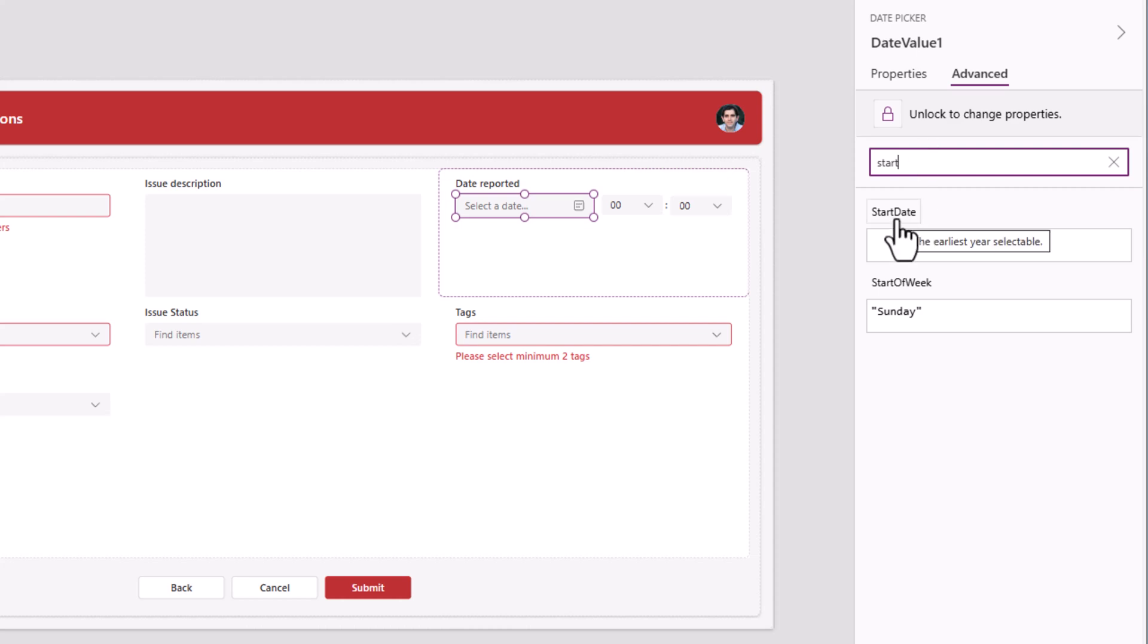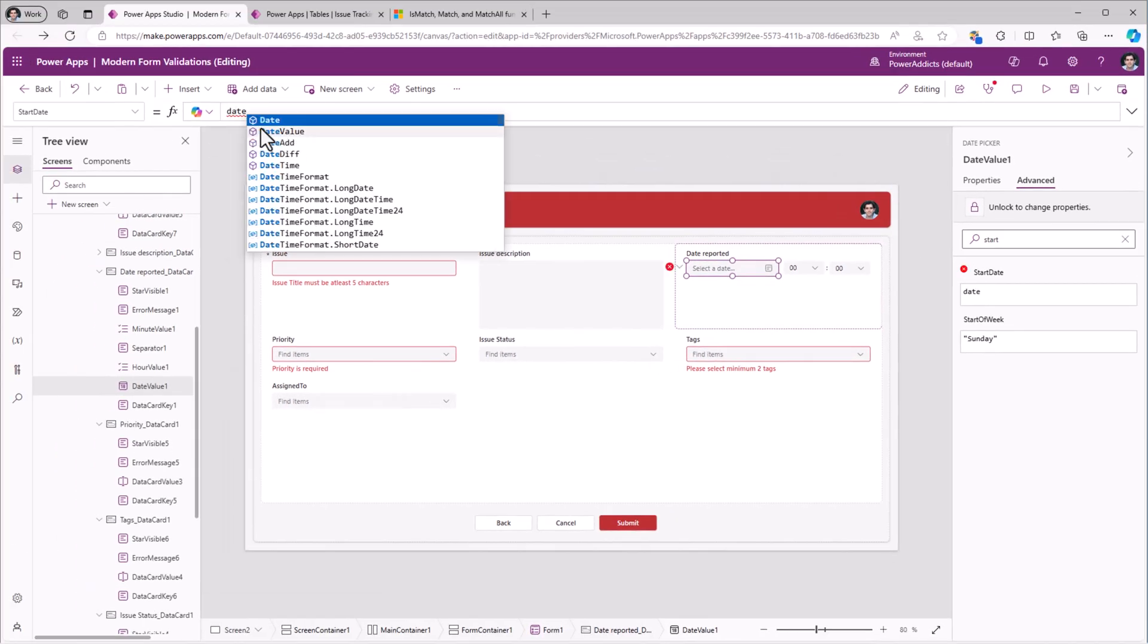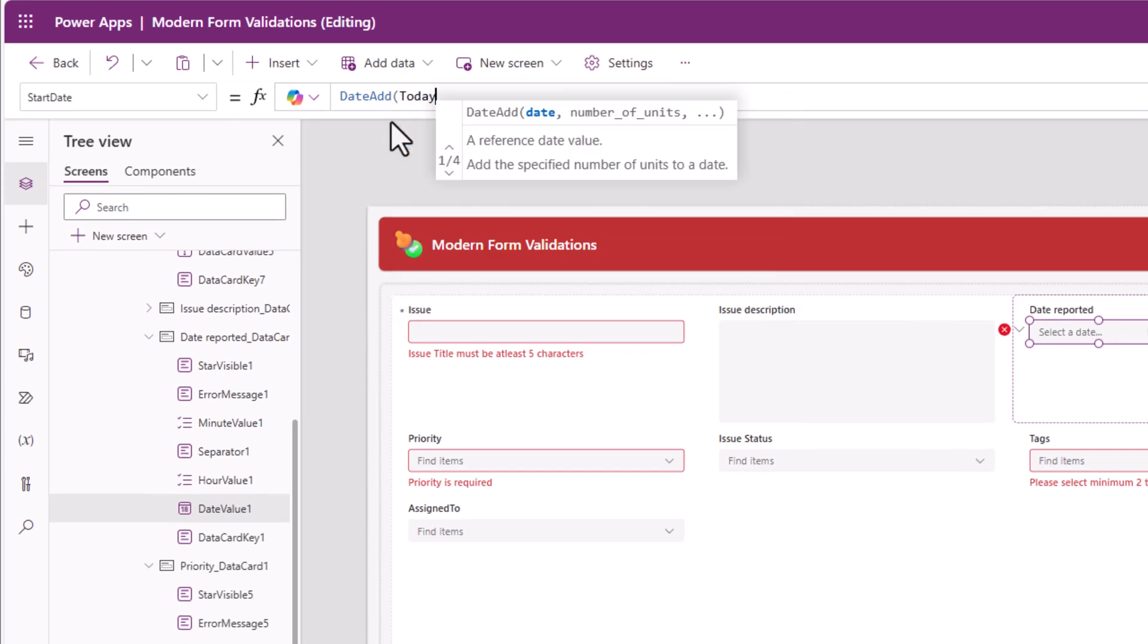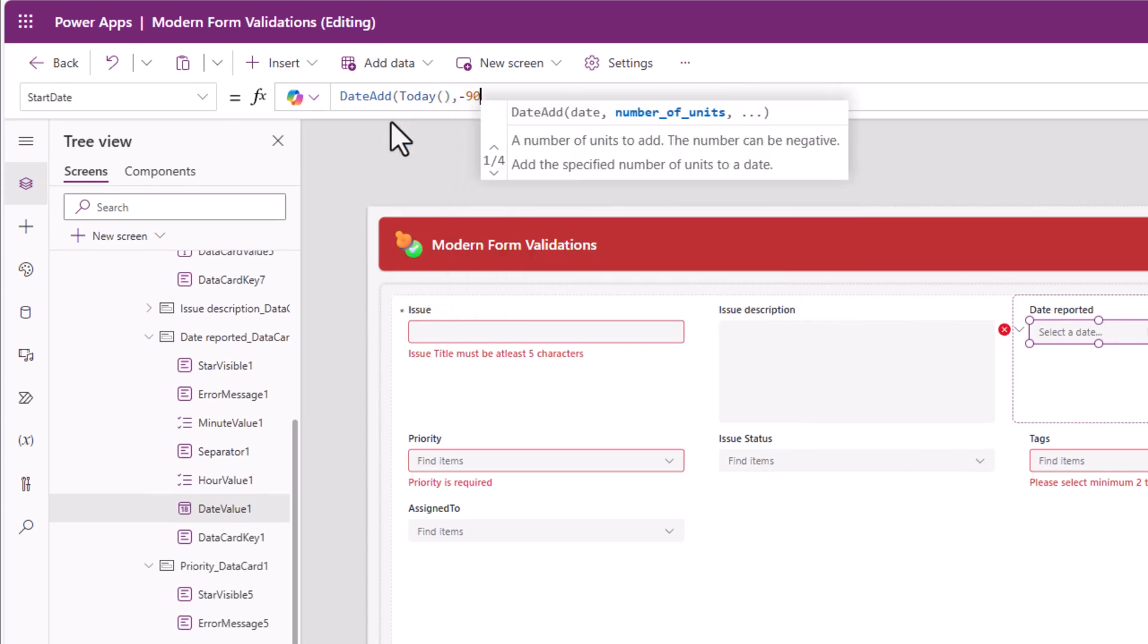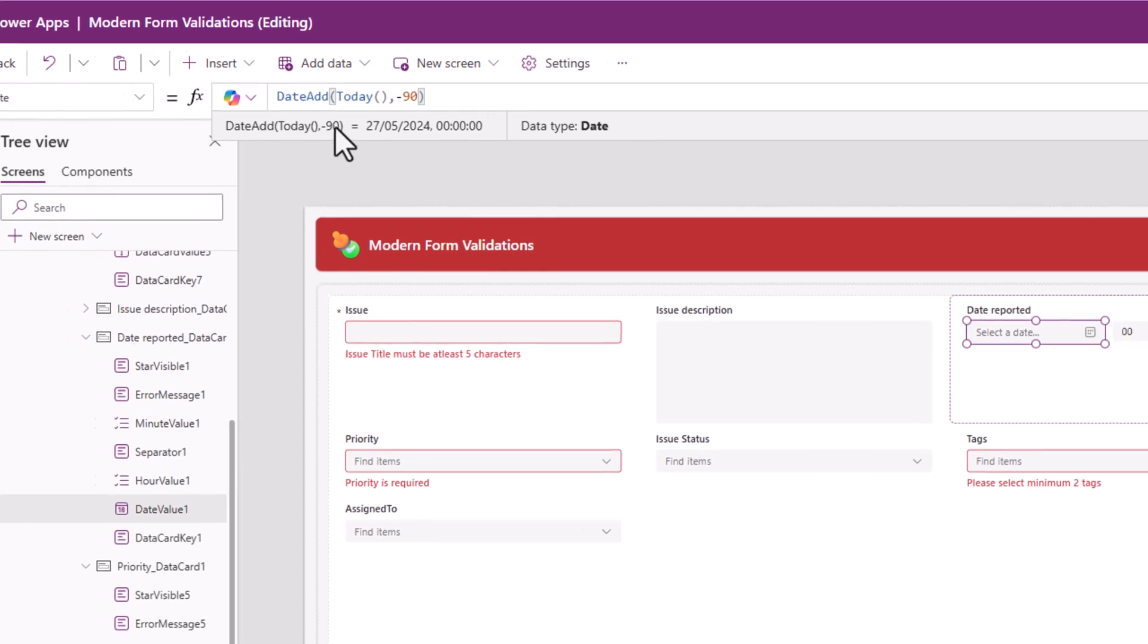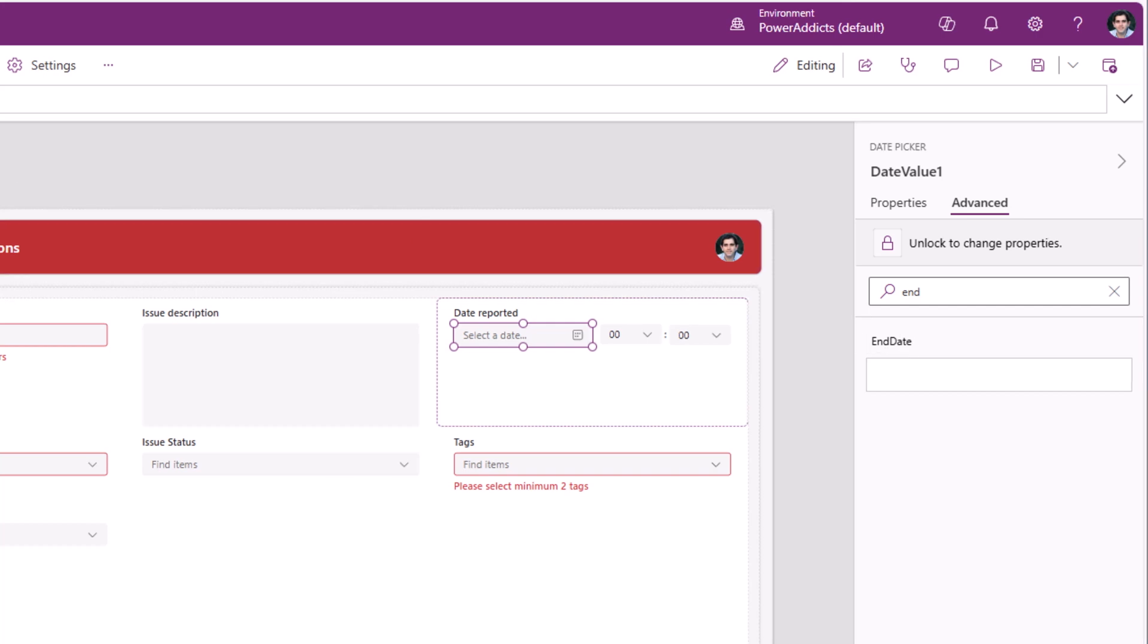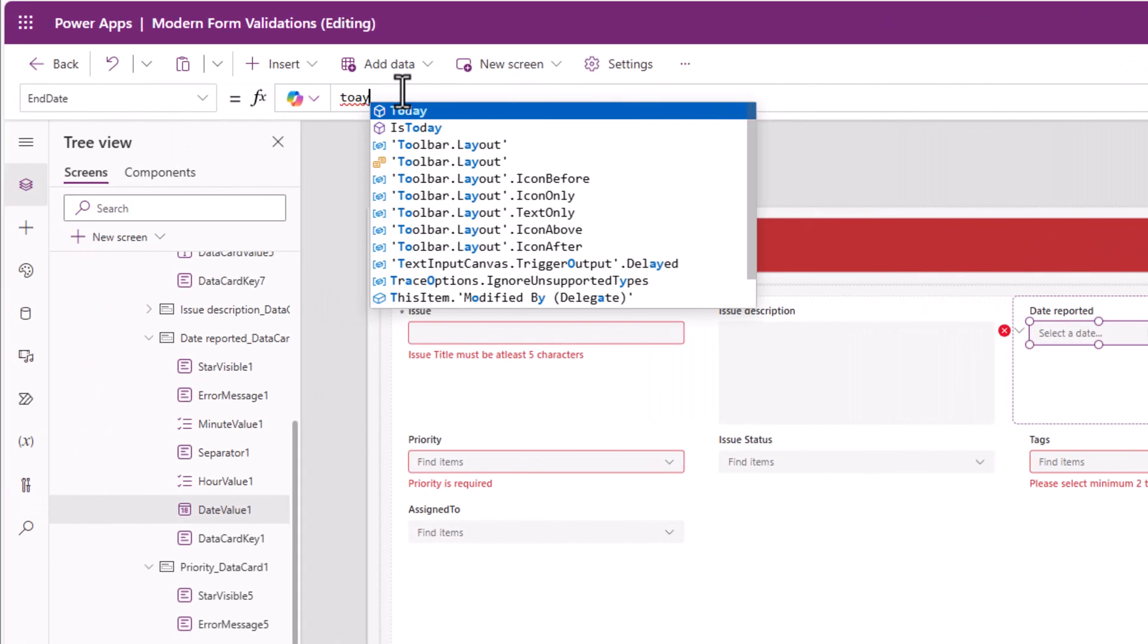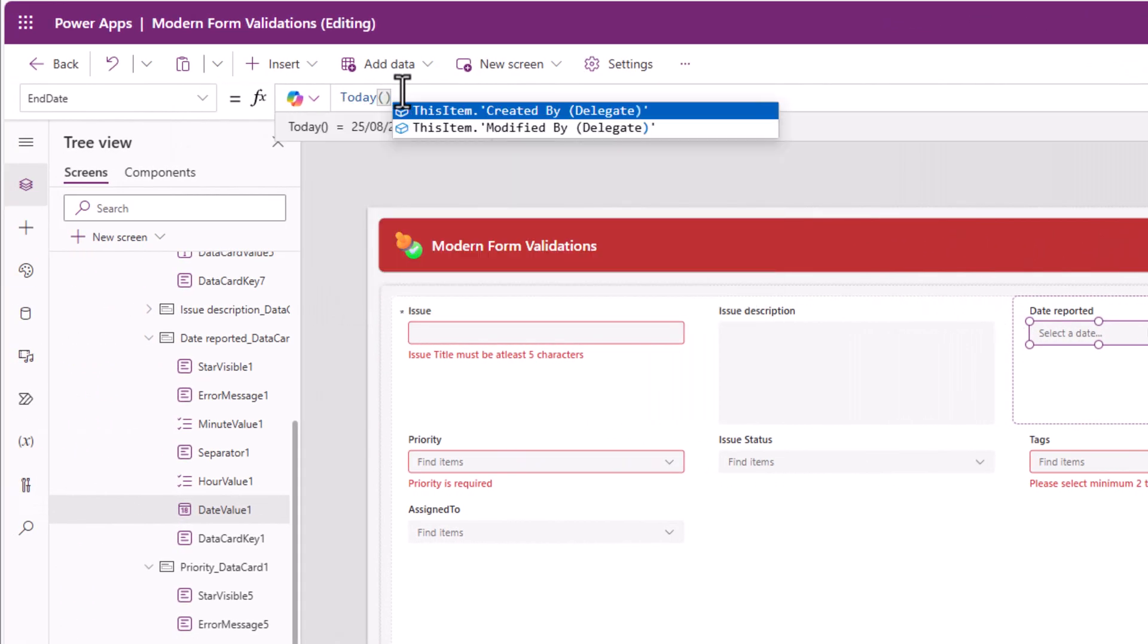Here I can enter a simple formula. Date add today, go and subtract 90 days from today's date. There is also an end date property. This one I can simply pick today.